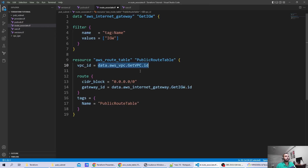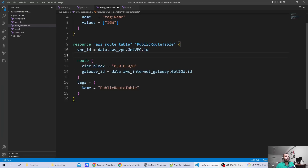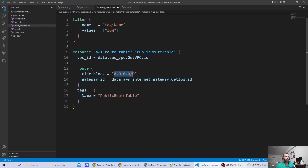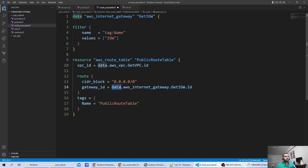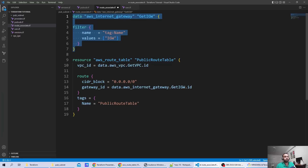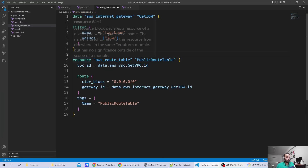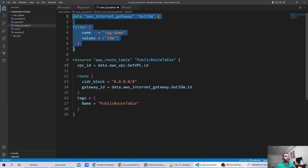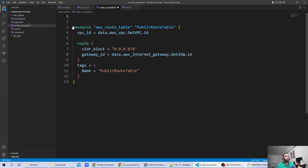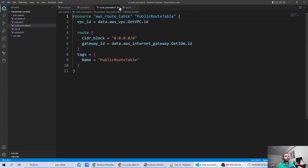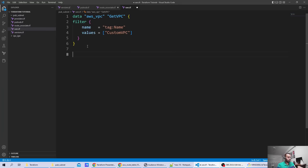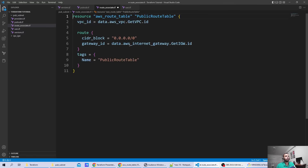Inside the route table, we add a route. The gateway_id in the route is set using the data source reference: 'data.aws_internet_gateway.get_igw.id'. As a best practice, we move these data source variable definitions out of the resource file and into the variables file.